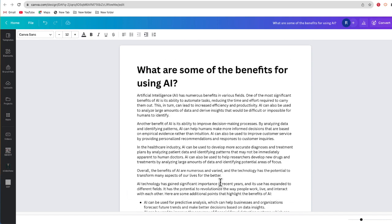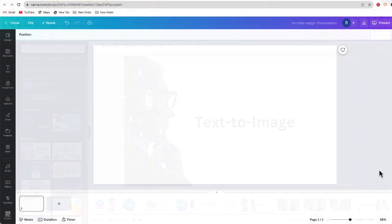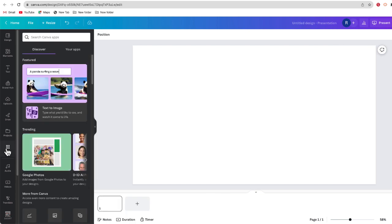MagicWrite is available in Canva for all faculty and staff. It is not on student accounts as of now, but it's definitely one to check out. Now let's check out another AI tool — Canva's text to image. If you're familiar with OpenAI's DALL-E, this is very similar. We're going to use text prompts, but we're actually going to generate images instead of text.